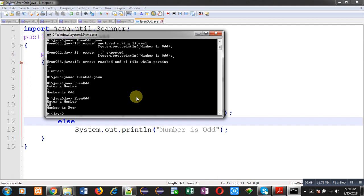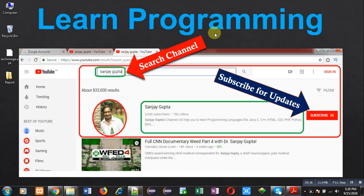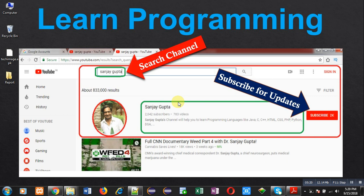So this way I have checked both the numbers, even as well as odd, with the help of this Java program. I hope you have understood how I have implemented the code in front of you. If you want to watch more programming related videos, you can subscribe my YouTube channel. You can search my channel by just typing my name Sanjay Gupta in YouTube. Thank you for watching this video.